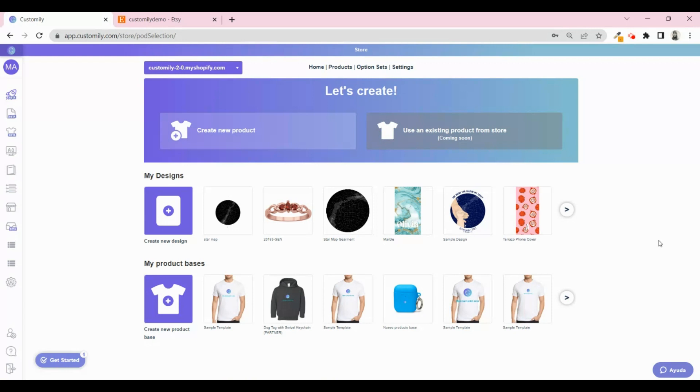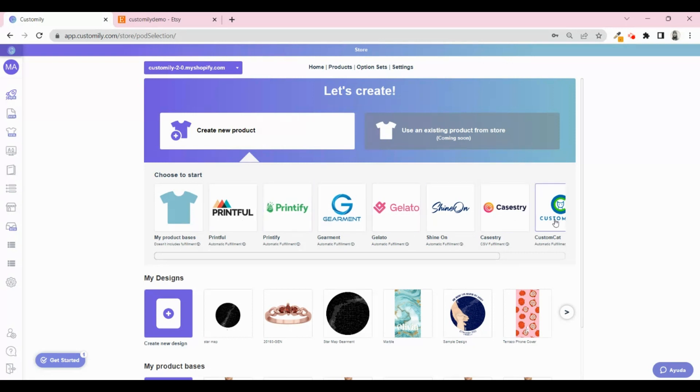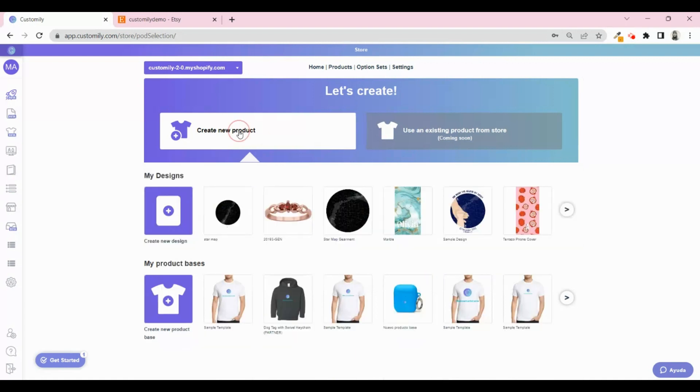There are different options when creating a product. You can work with a print-on-demand provider or you can sell your own products. You can decide to sell a design from Customly's design collection or you can create your own designs.